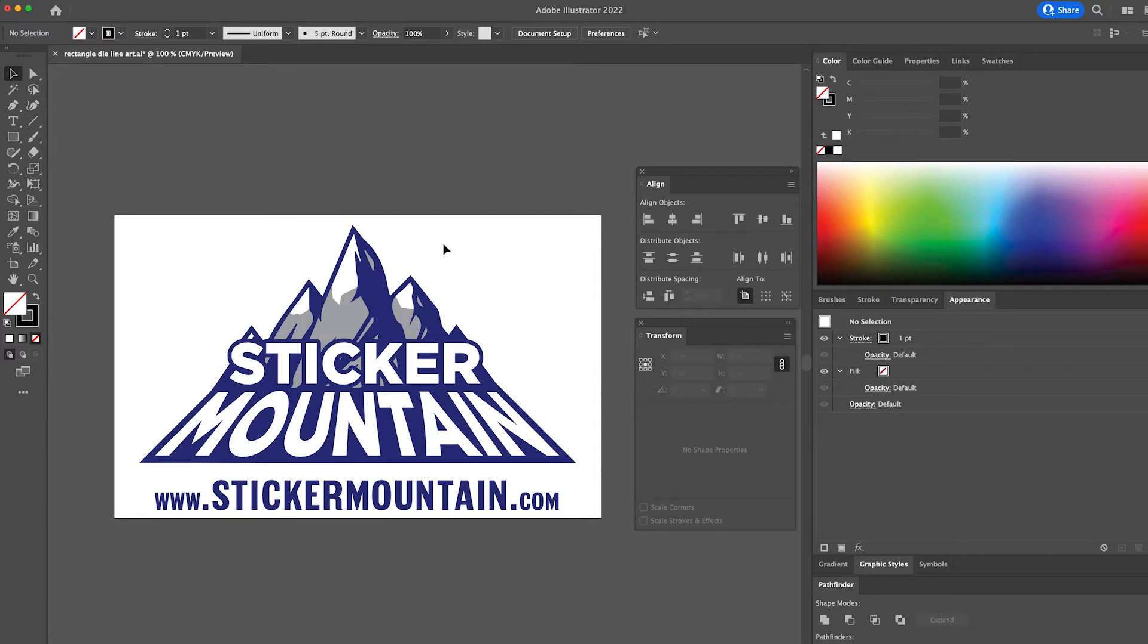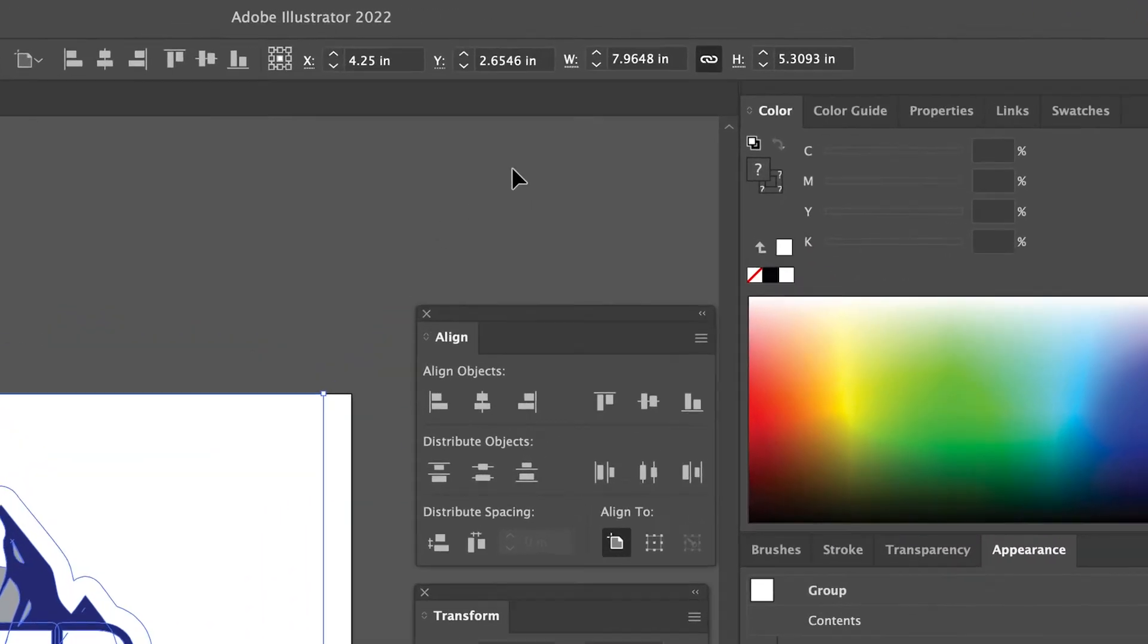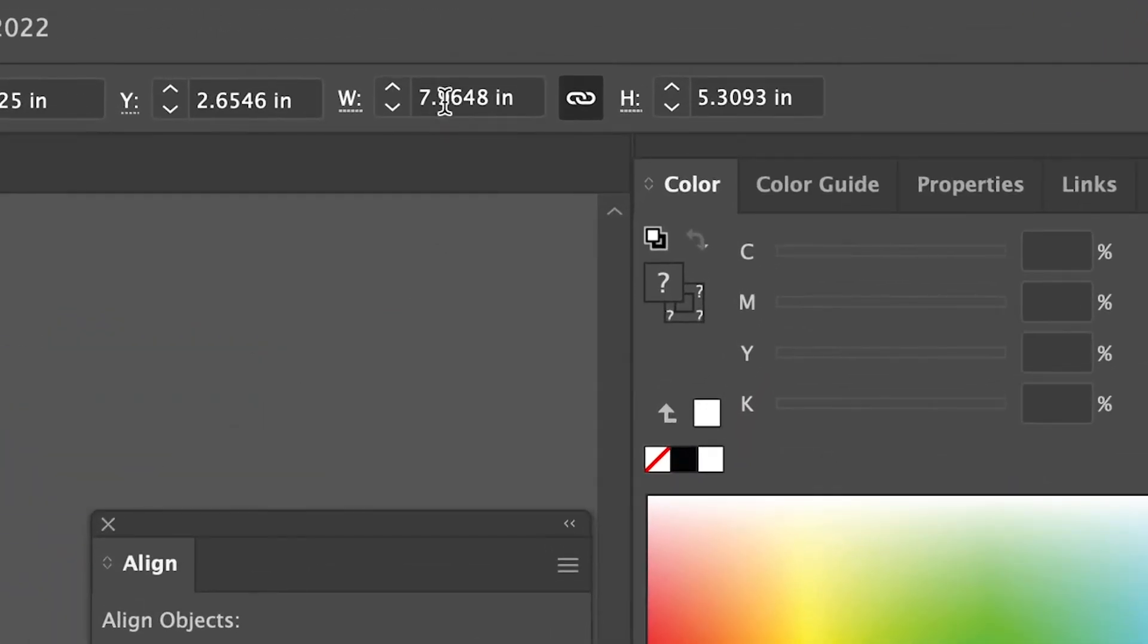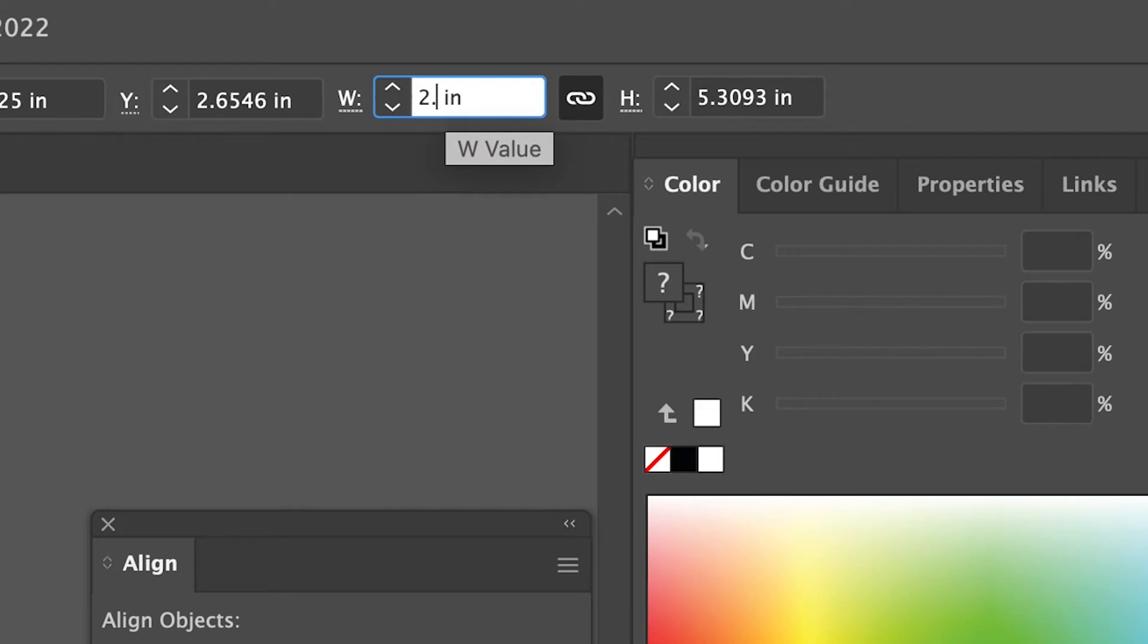To do this, click on your artwork, then go up to the dimensions at the top of the screen and type 2.75 next to the W or width.